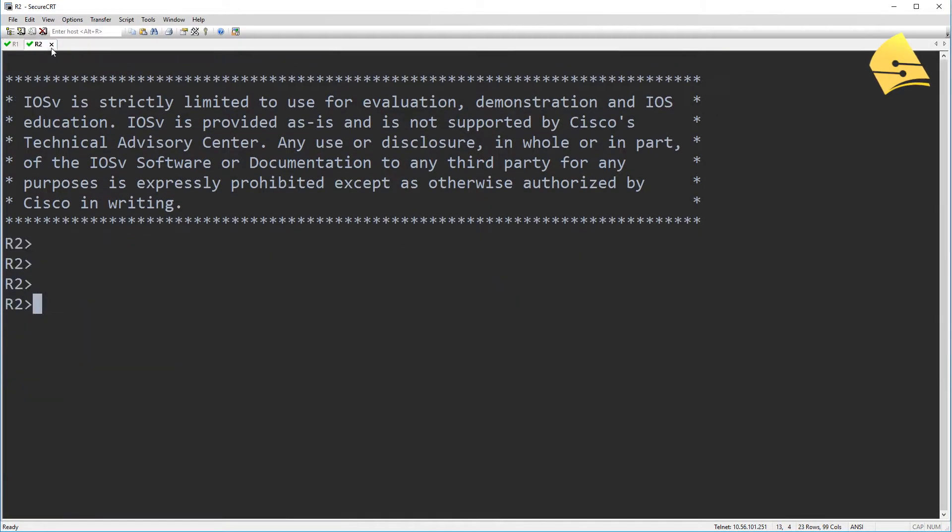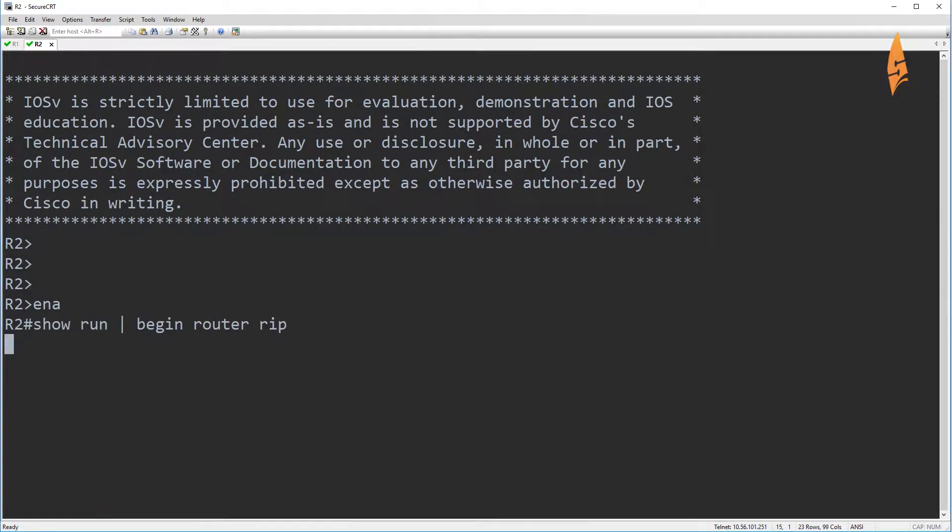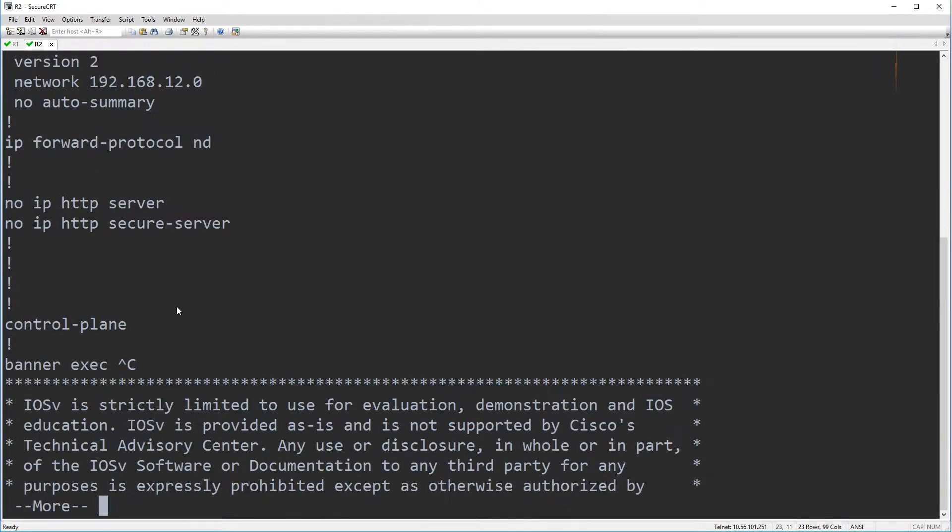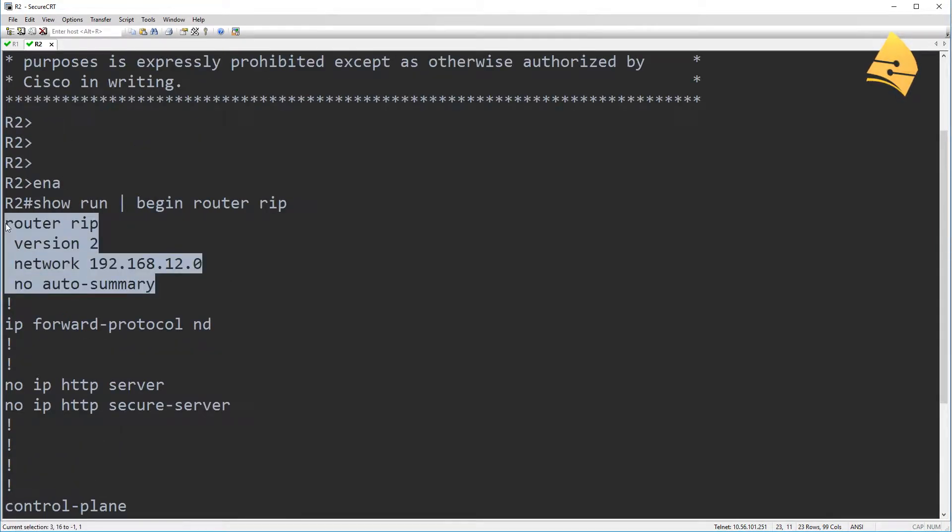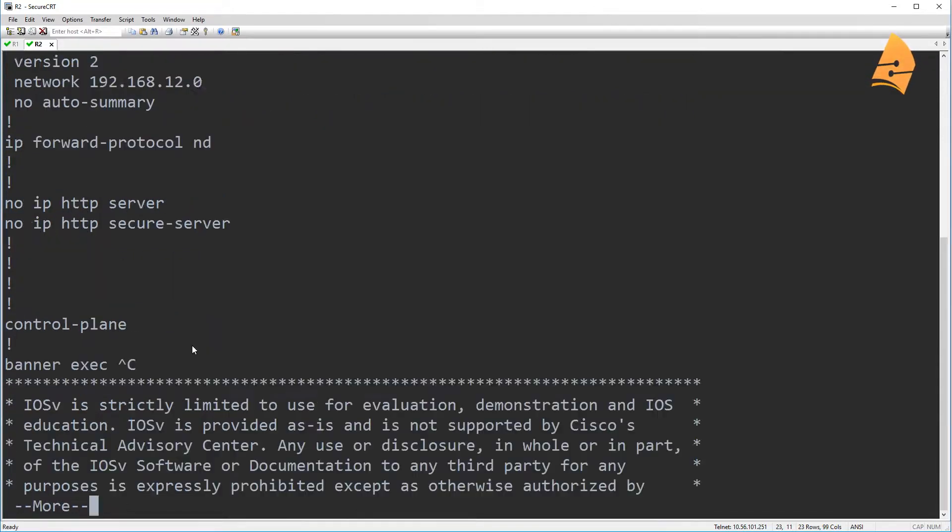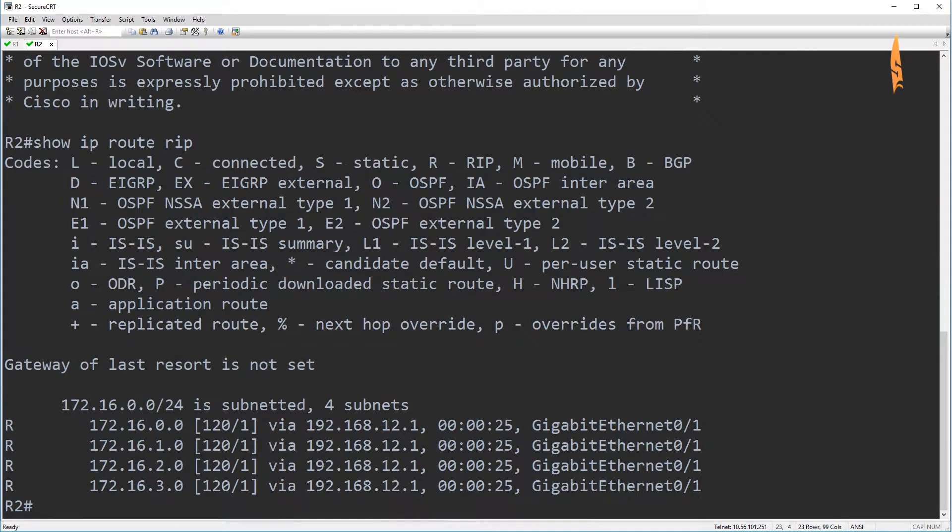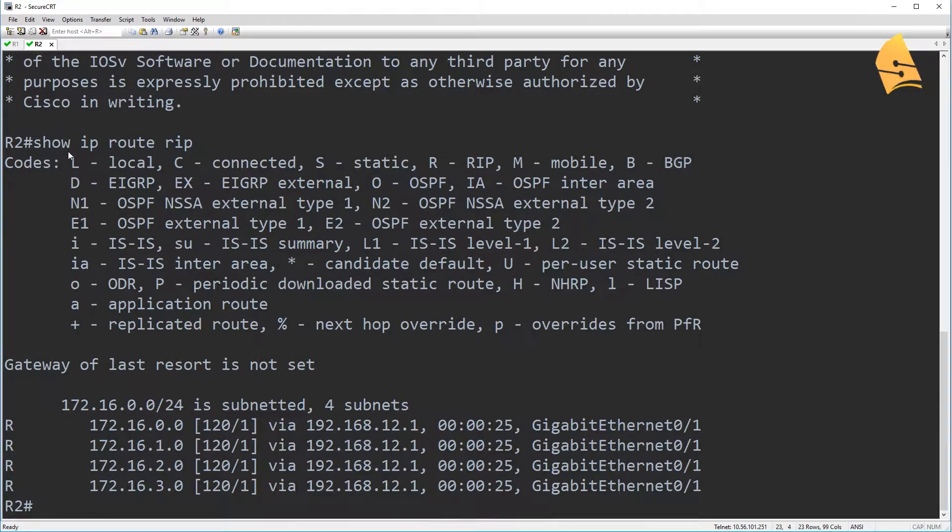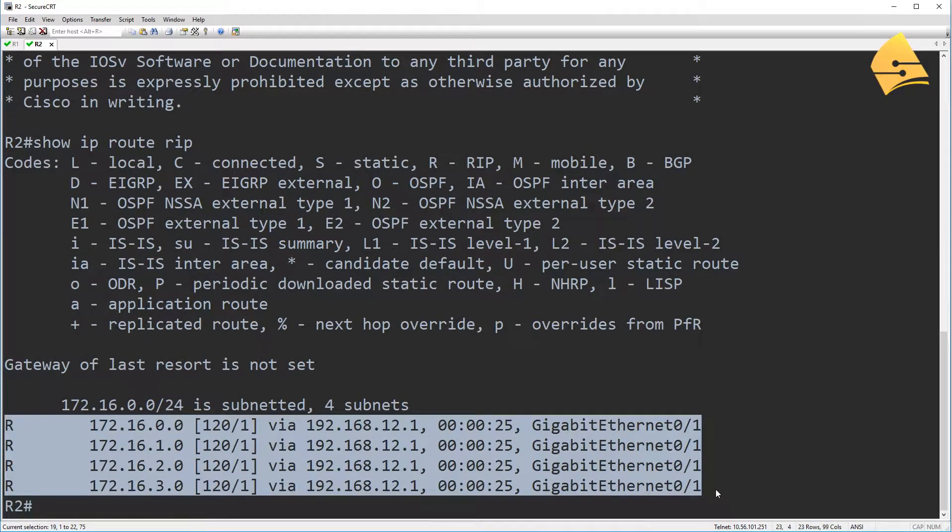So when we go to R2, RIP is also configured, but only on its Ethernet interface. So when we take a look at the routing table here, we can see that R2 has learned these four networks.